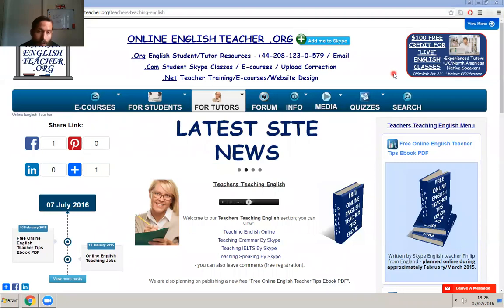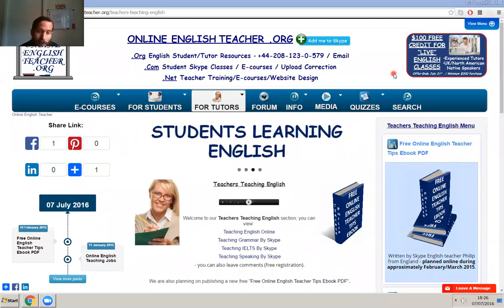Any questions, please let me know. You can add me on Skype. I also am an English teacher. Thank you.